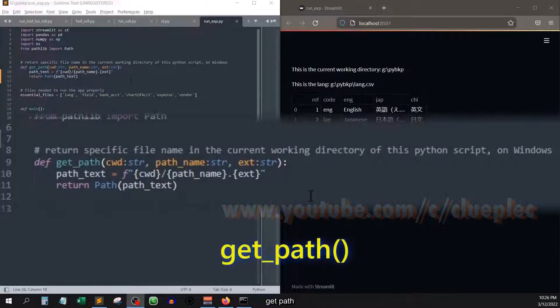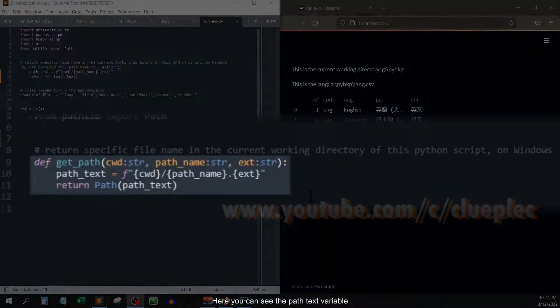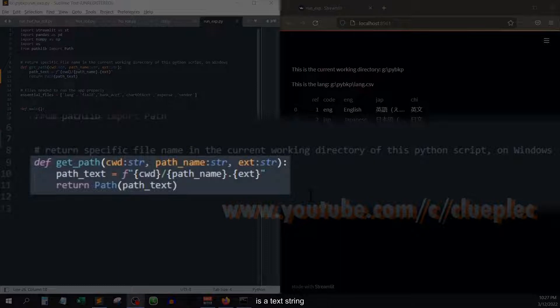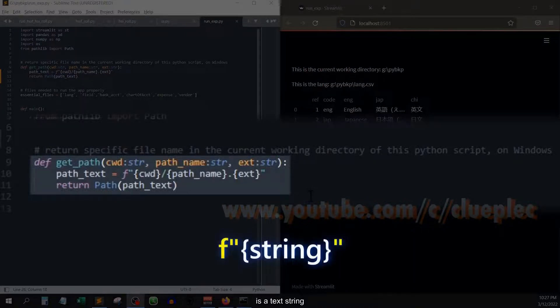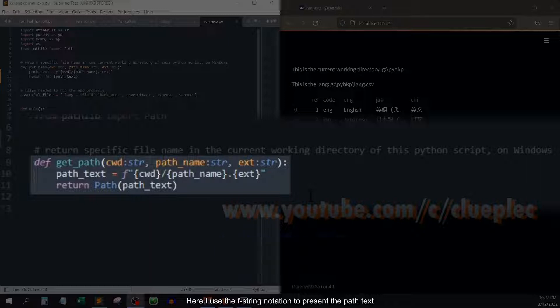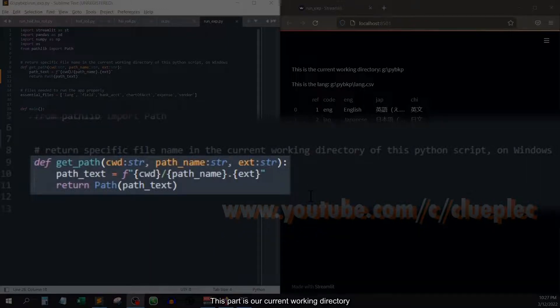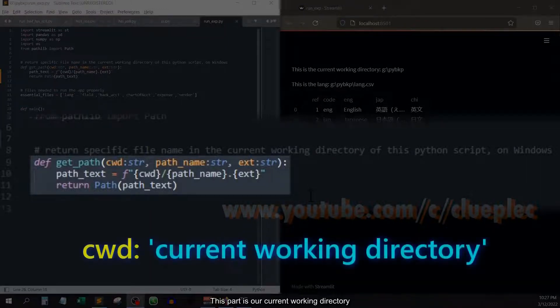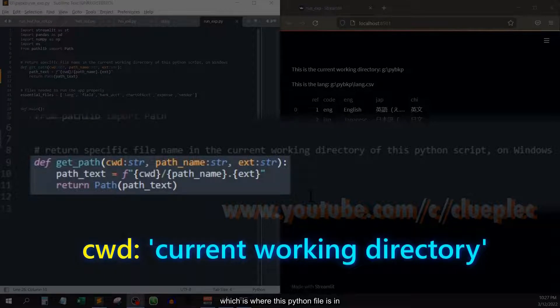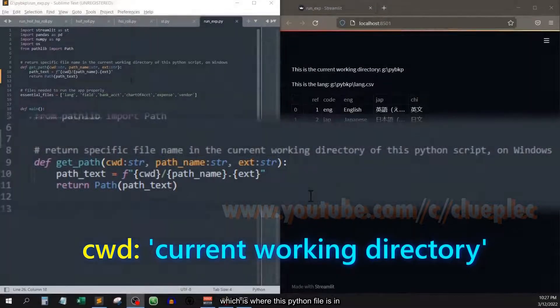getPath. Here you can see the path_text variable is a text string. Here I use the f-string notation to present the path text. This part is our current working directory, which is where this Python file is in.